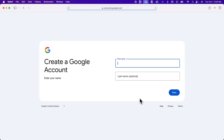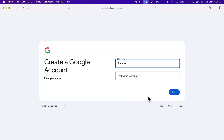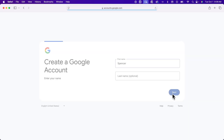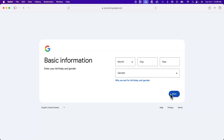Now we can type in our name. Last name is optional. It also doesn't have to be your name — you can type in whatever you want here. And we'll click next.